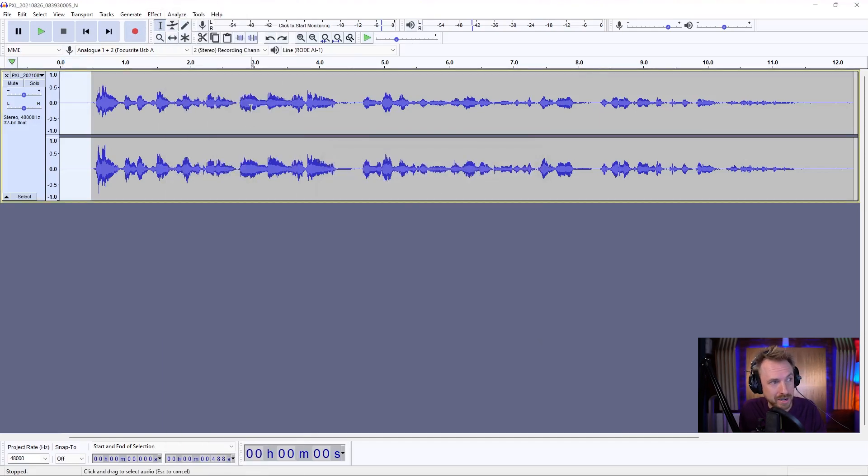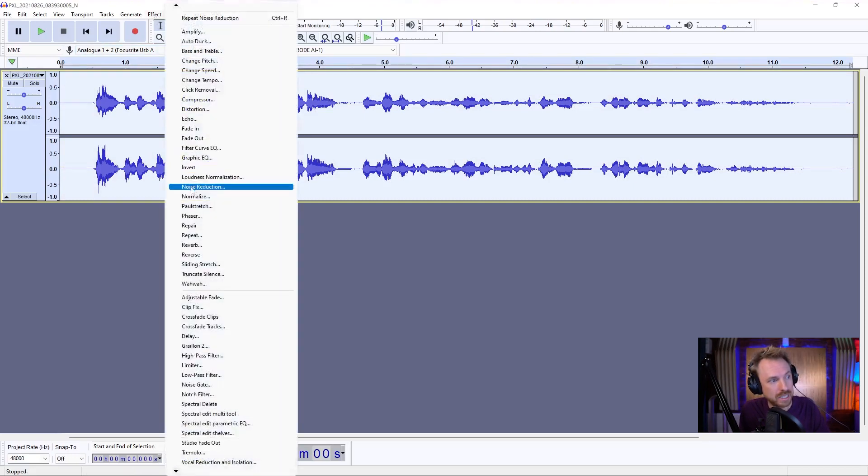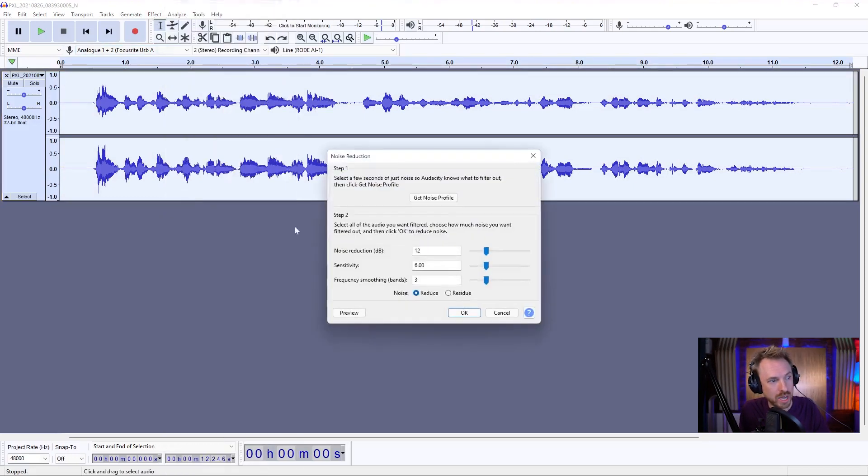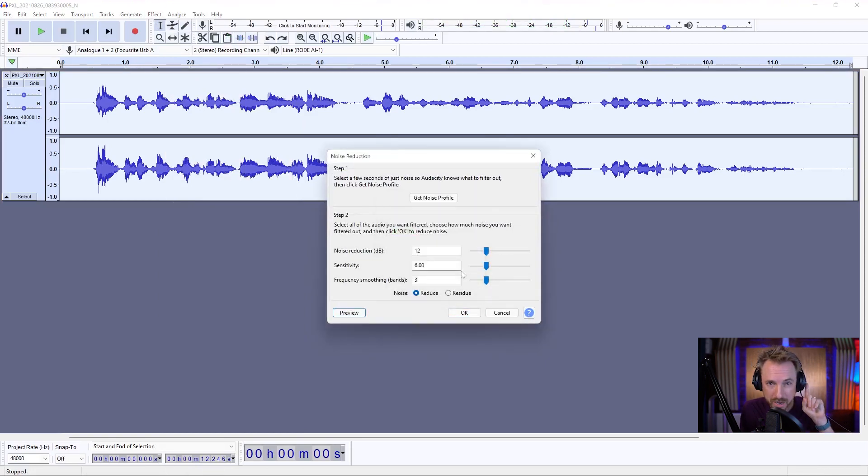With that done, select everything, double click, or control command A, back into effect, noise reduction. Let's try these settings out of the box. Hello, this is Mike, and I'm recording. Much better,